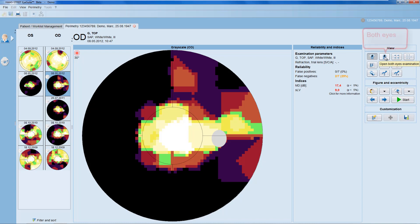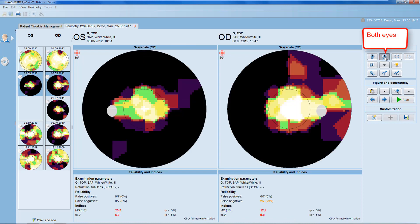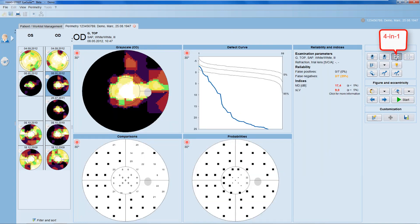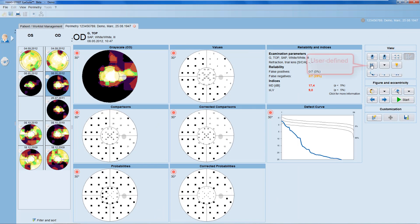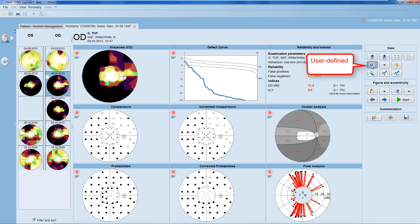Then you have a both-eyes view, which is especially helpful for neurological tests where you want to look for symmetry between the left and the right eye. Then you have a four-in-one view, which allows you to select four representations of your choice. Then there is the standard seven-in-one representation, and there is a user-defined layout which allows you to define one or several views with a maximum of eight representations of your choice.